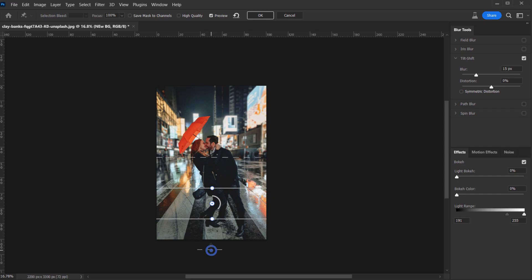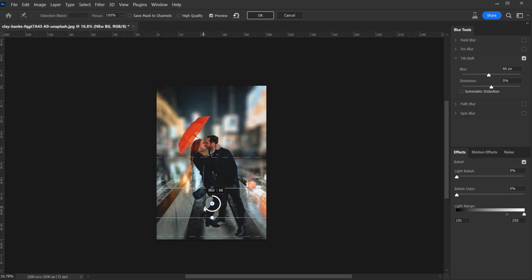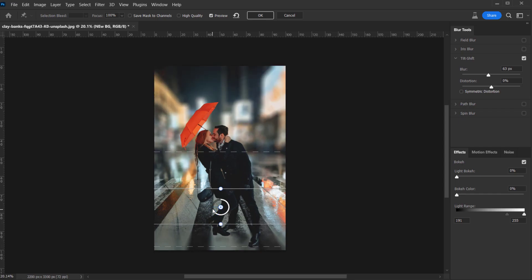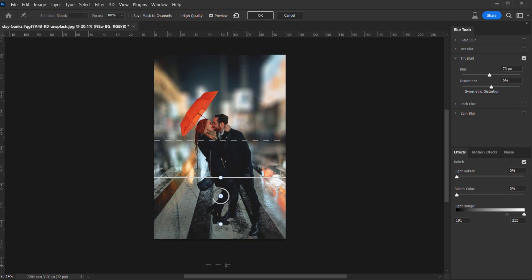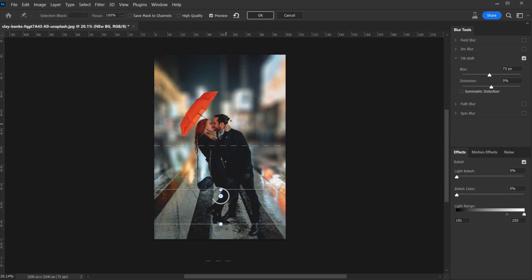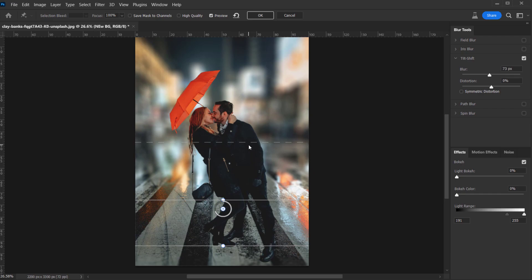In the Tilt Shift settings, I don't want to blur the area of the feet, so I'll position the focus line just right there. Then I can adjust the gradient margins for where the blur starts and ends. Let's add the blur and see how it looks — I'll push it to around 70–73 for the blur amount, then adjust the gradient lines to get a nice gradual blur effect.